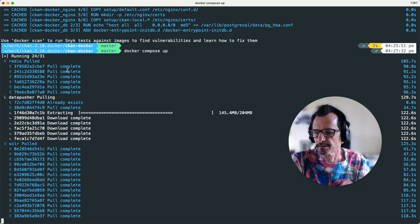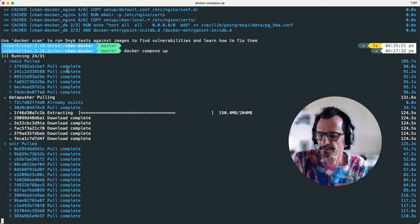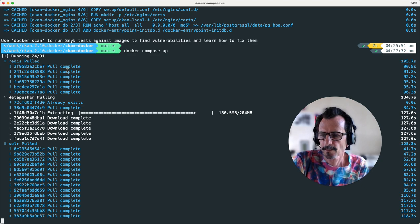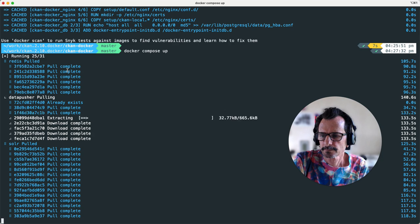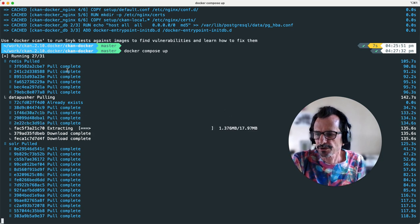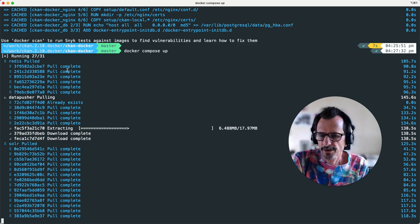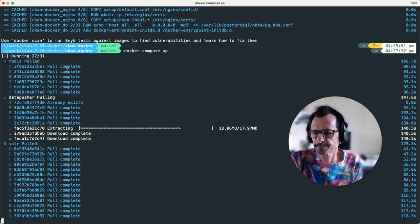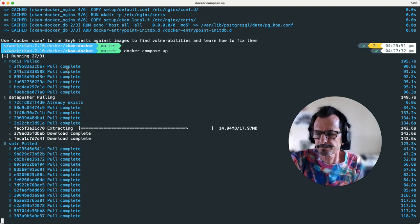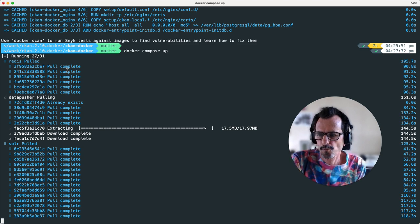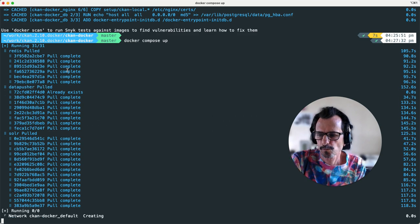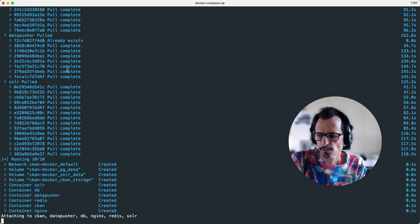Looks like Redis and Solr have finished downloading. We're waiting for the DataPusher image to be downloaded and extracted.